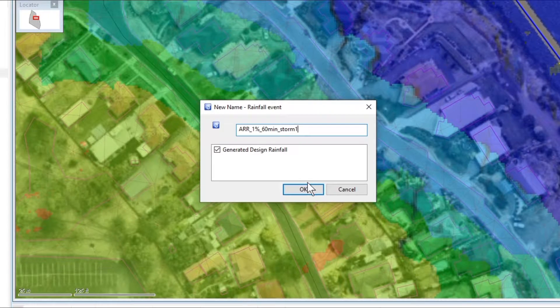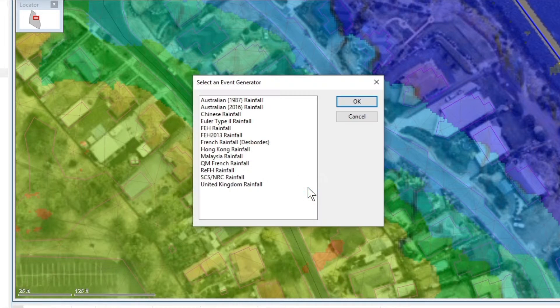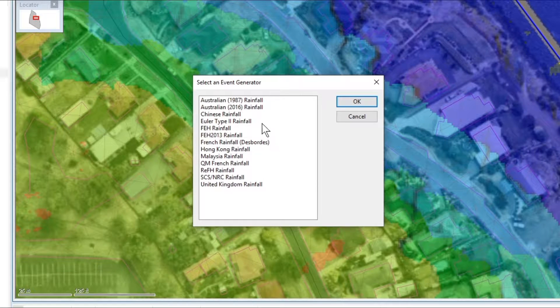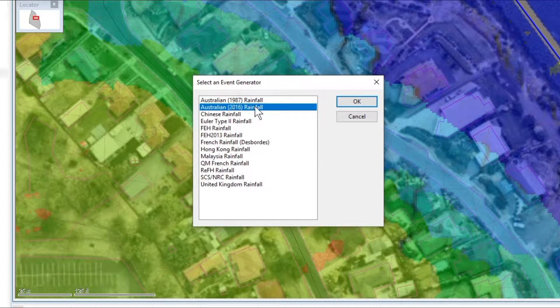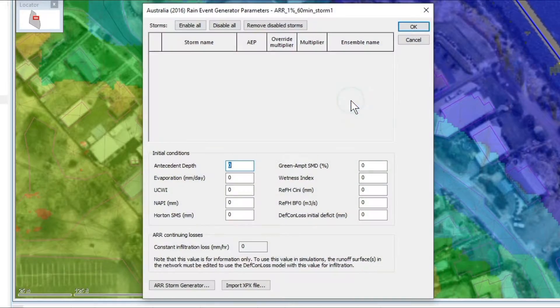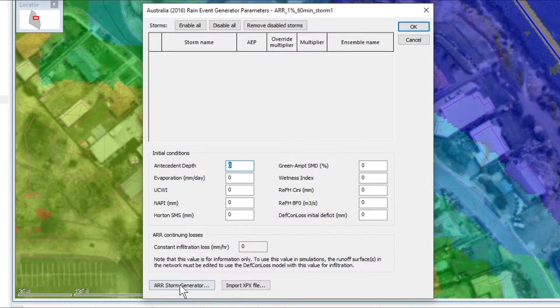Click OK, select the second option for Australian rainfall and we're going to go straight to the ARR storm generator.